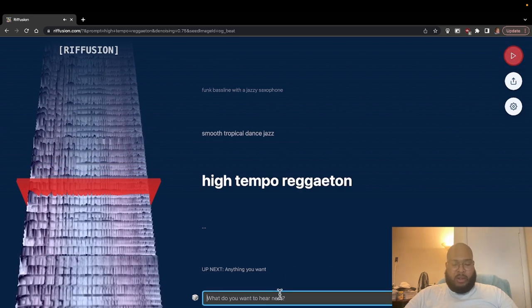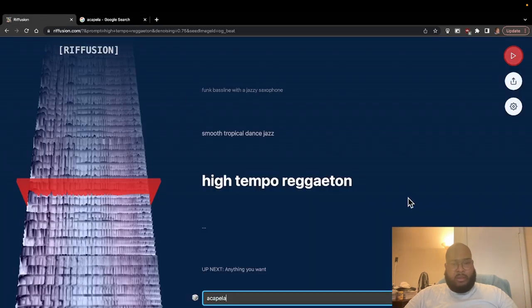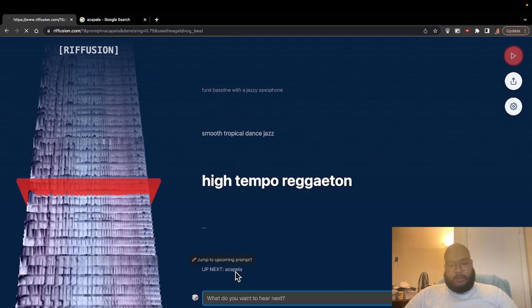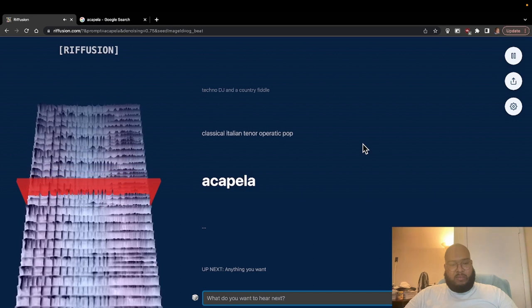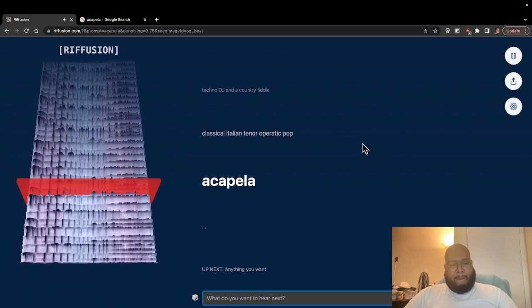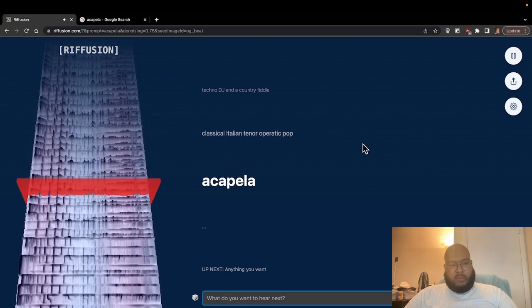Let's try acapella. Okay, that is how you spell it. Alright, so that was just a couple of quick prompts and you can see some of the outputs.